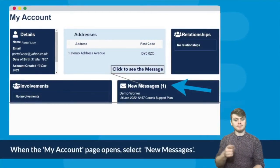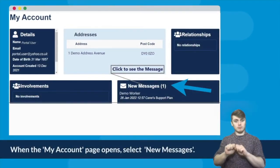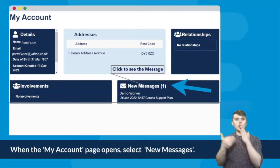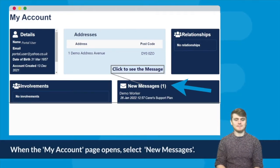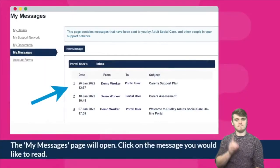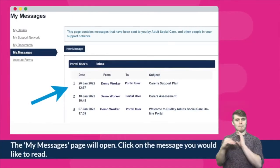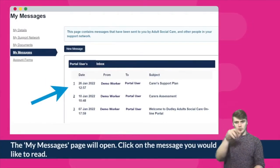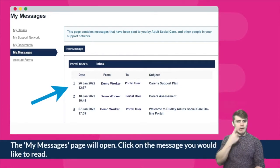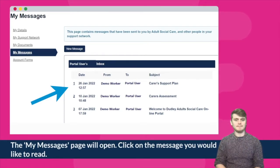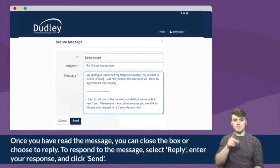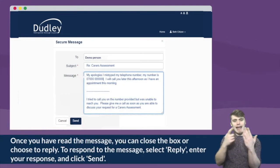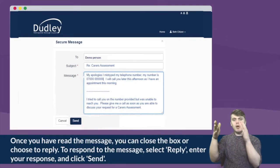When the My Account page opens, select New Messages. The My Messages page will open. Click on the message you would like to read. Once you have read the message, you can close the box or choose to reply.